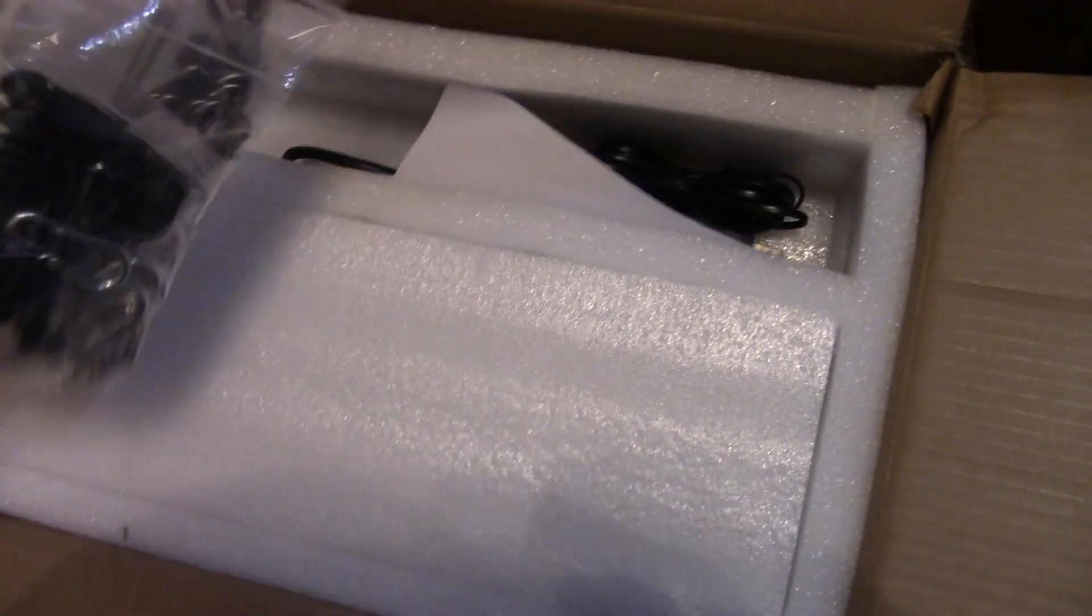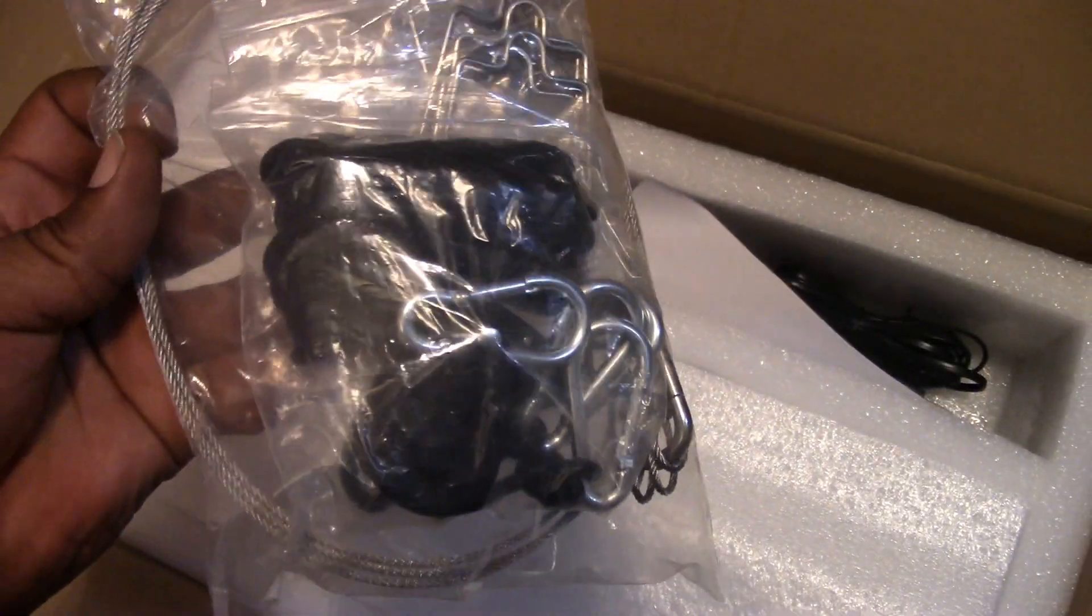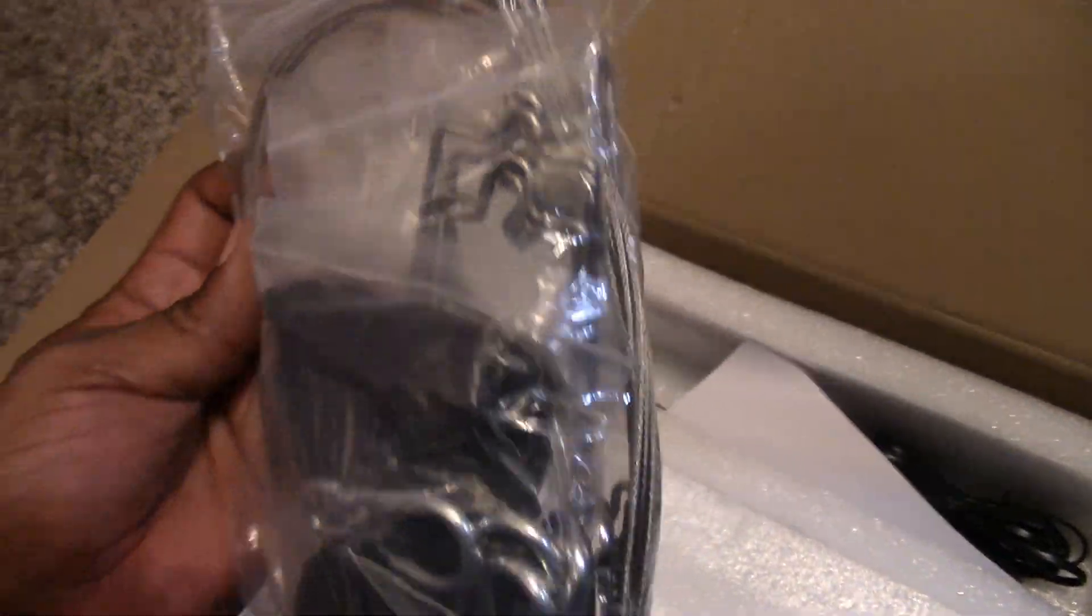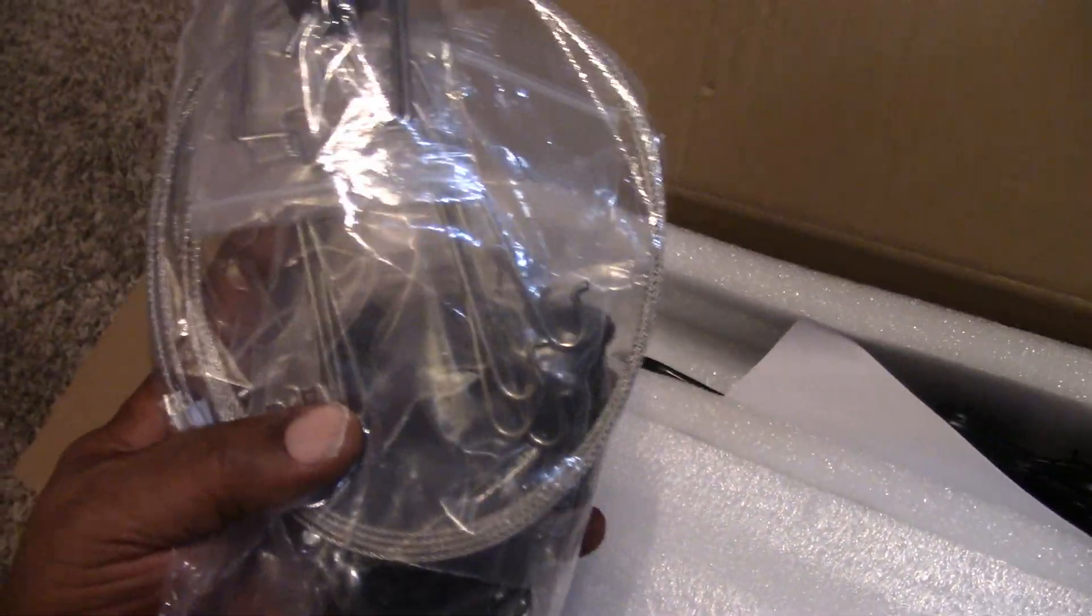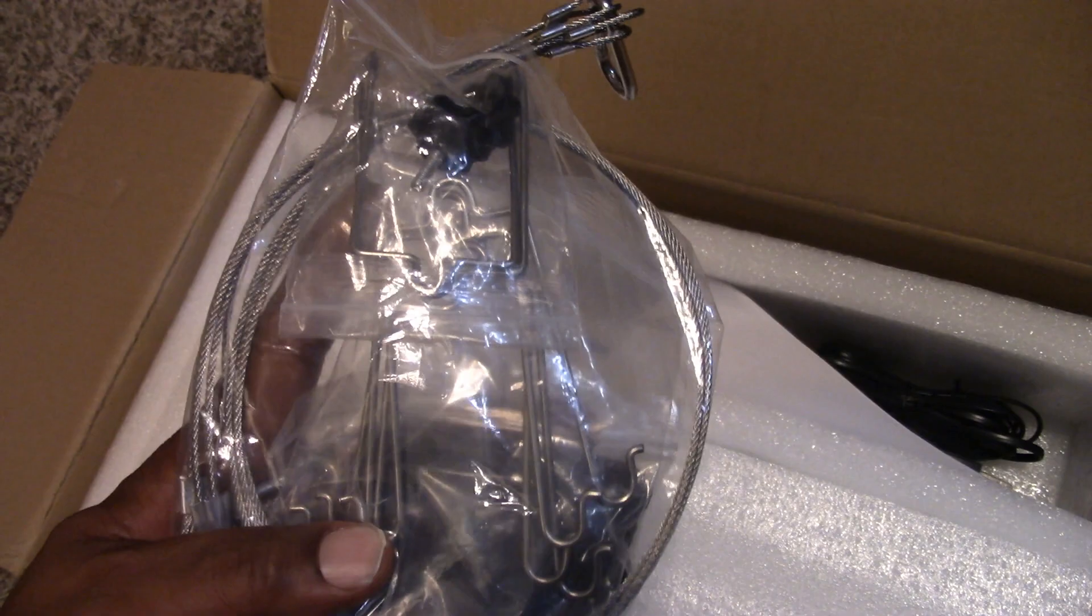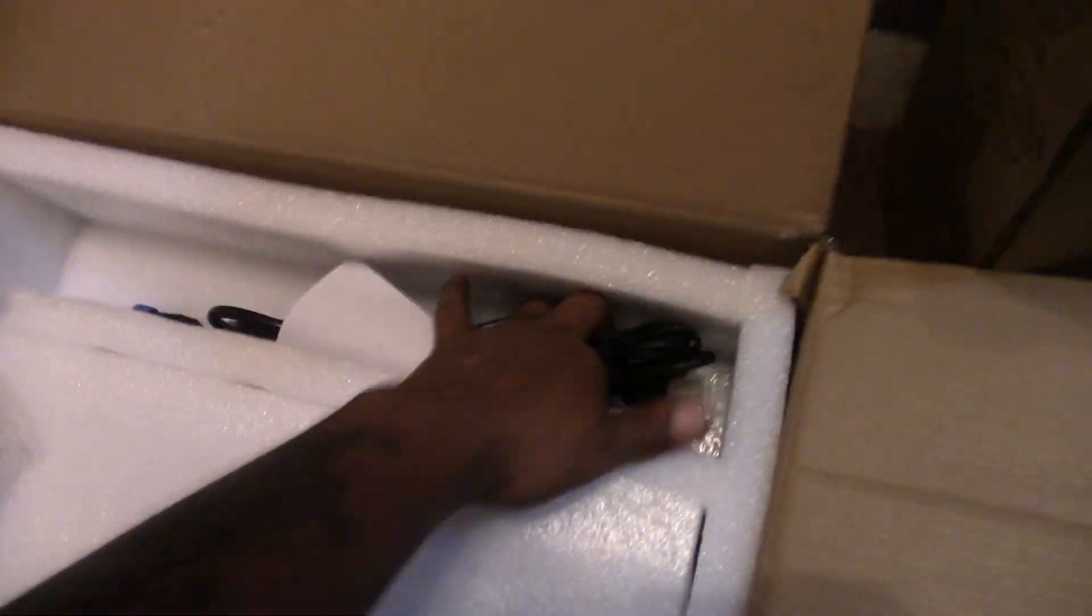Yeah, let's get it. What we got here? Hangers and stuff. Check it out.